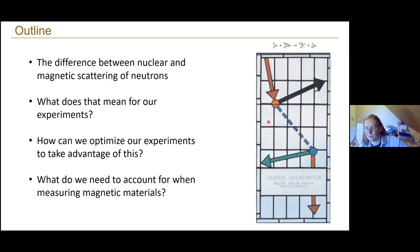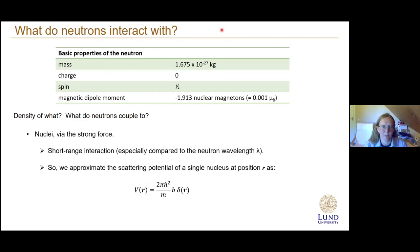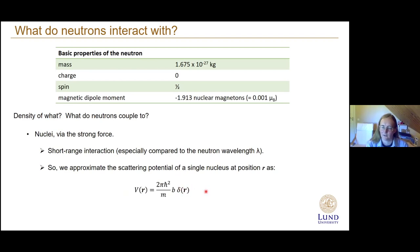The picture to the side here is a commemoration of the discovery of the neutron by James Chadwick. So, what do neutrons interact with? They couple to nuclei via the strong force, and this is a short range interaction. We can approximate this as if a single nucleus exists at a single point, so the nuclei in the material are point scatterers. The associated scattering potential includes a delta function indicating we can treat the nucleus as a single point, and b here is our scattering length, which we eventually convert into scattering length densities.